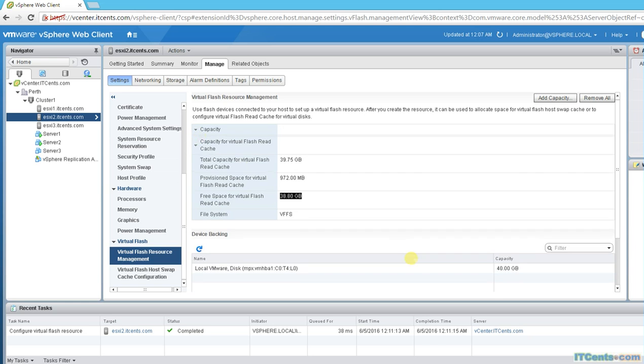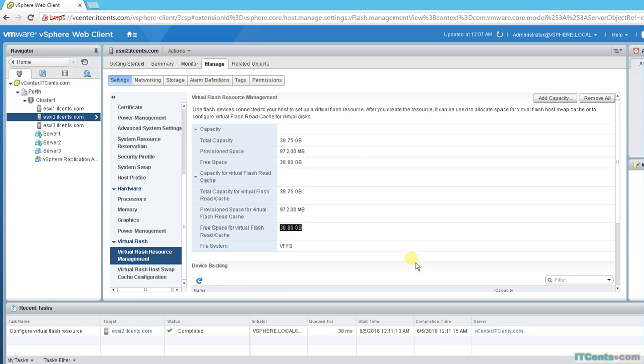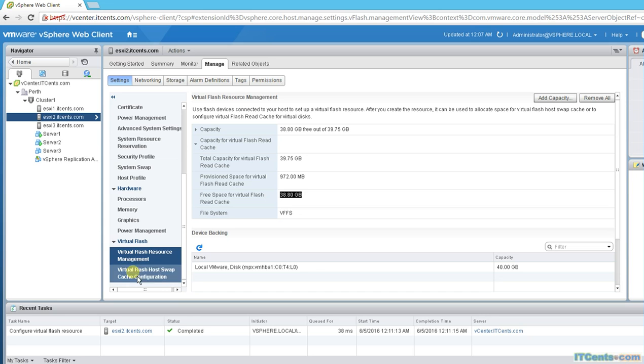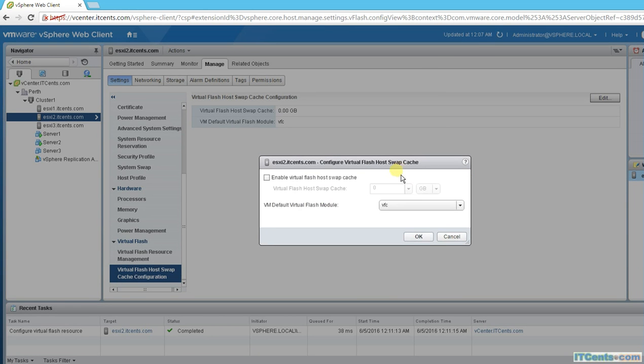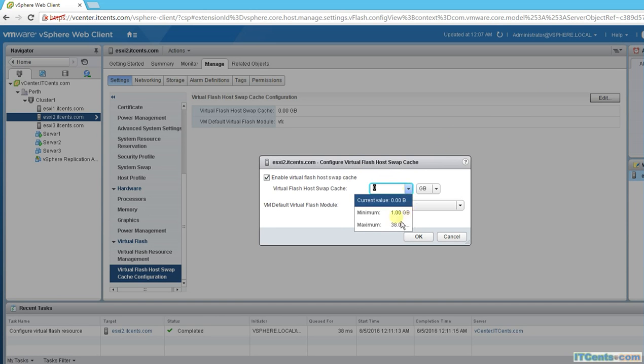That's fine and here I can see the same details: total capacity, provisioned space, and free space. Out of that, if I go to virtual flash host swap cache, currently the host swap cache for flash or swap cache is set to zero. I can try here, I can go to edit and enable it, and I can see minimum 1 gig, maximum 38.